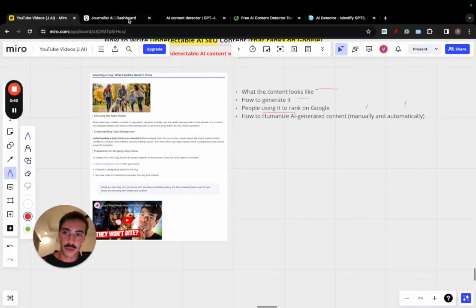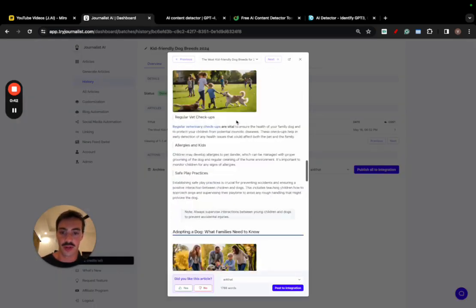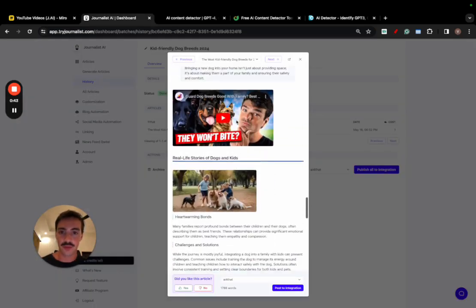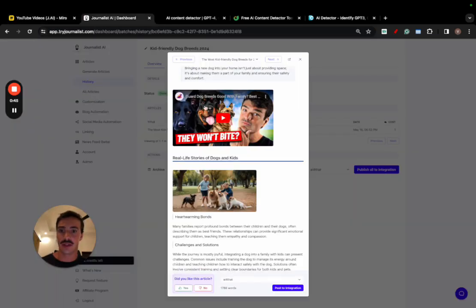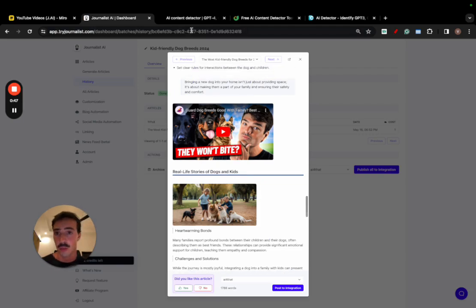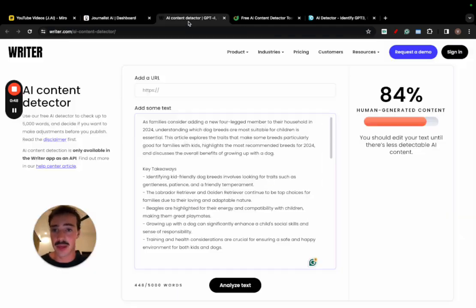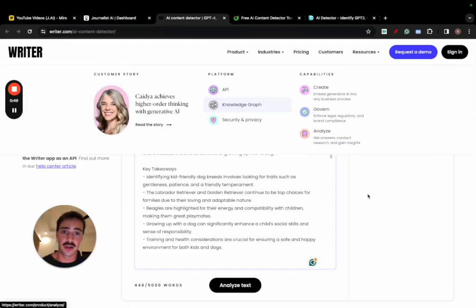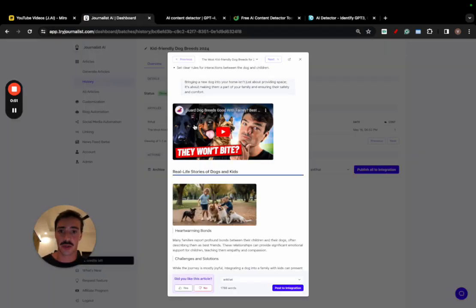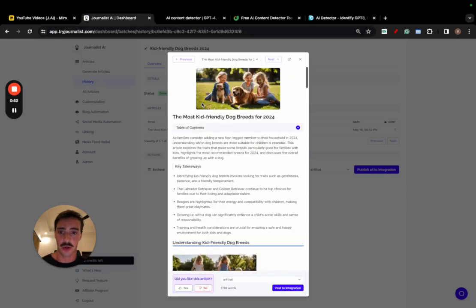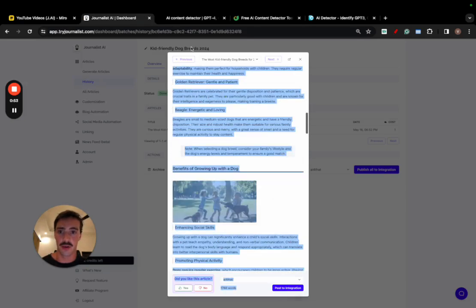Now, to prove that this article right here, which is the one that I just screenshot right here, is not detected by AI, I just opened a couple of random AI detectors. Just pasted an excerpt of the article. I just copied this and pasted it over there.